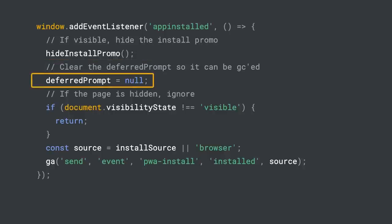Then, clear the beforeinstallprompt event, since we can't use it anymore. Remember, the appinstalled event is fired in all open tabs.